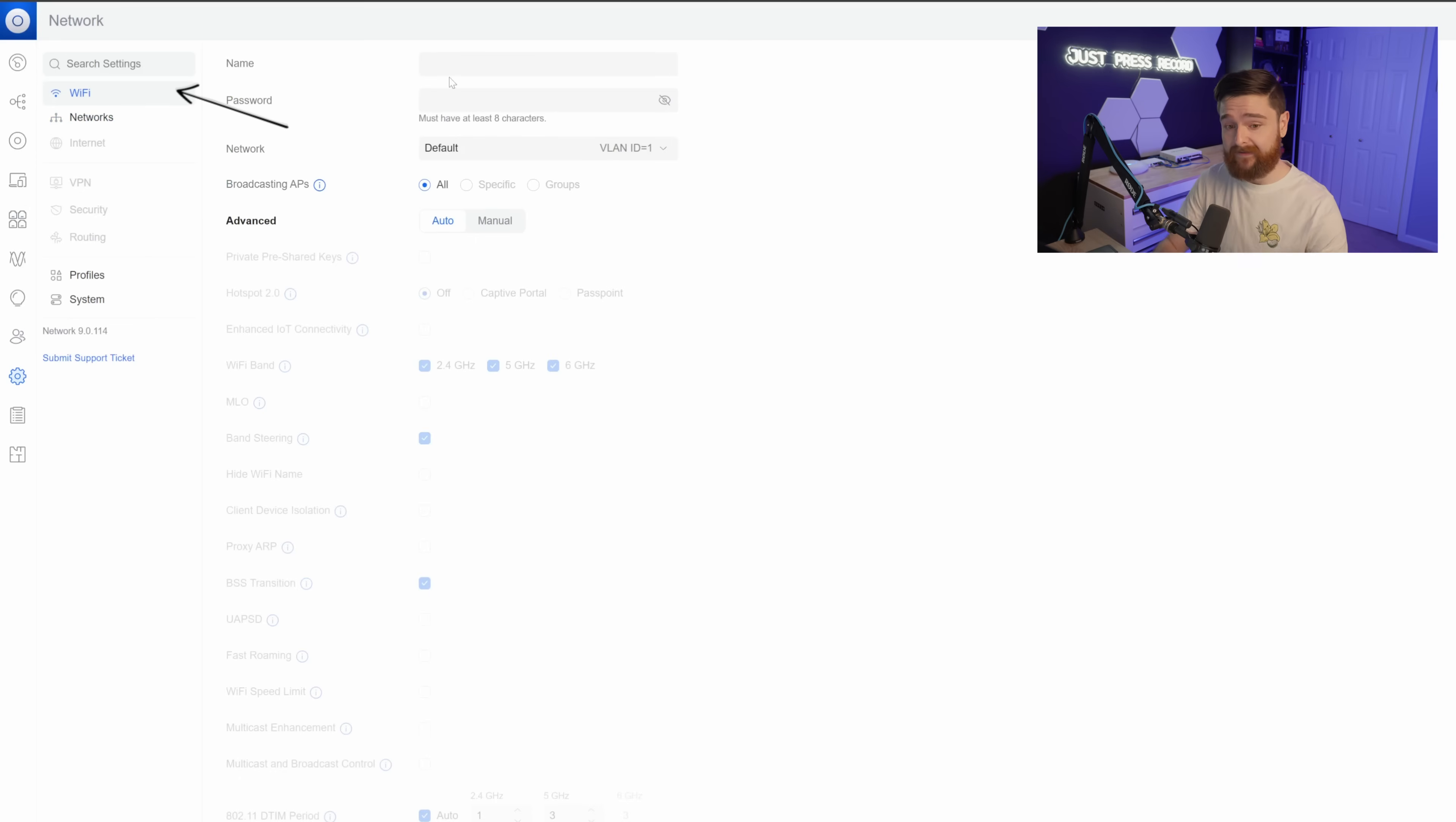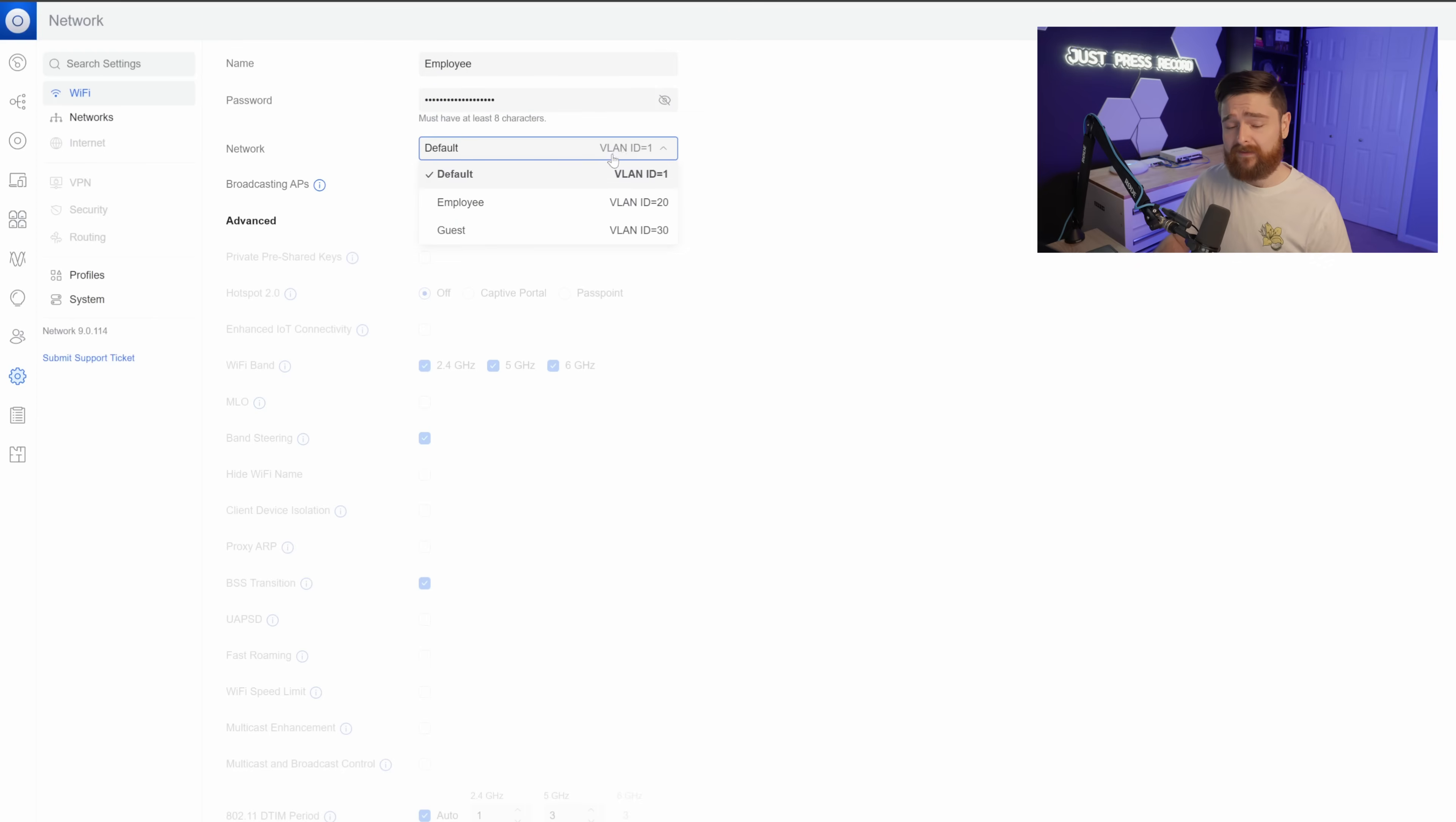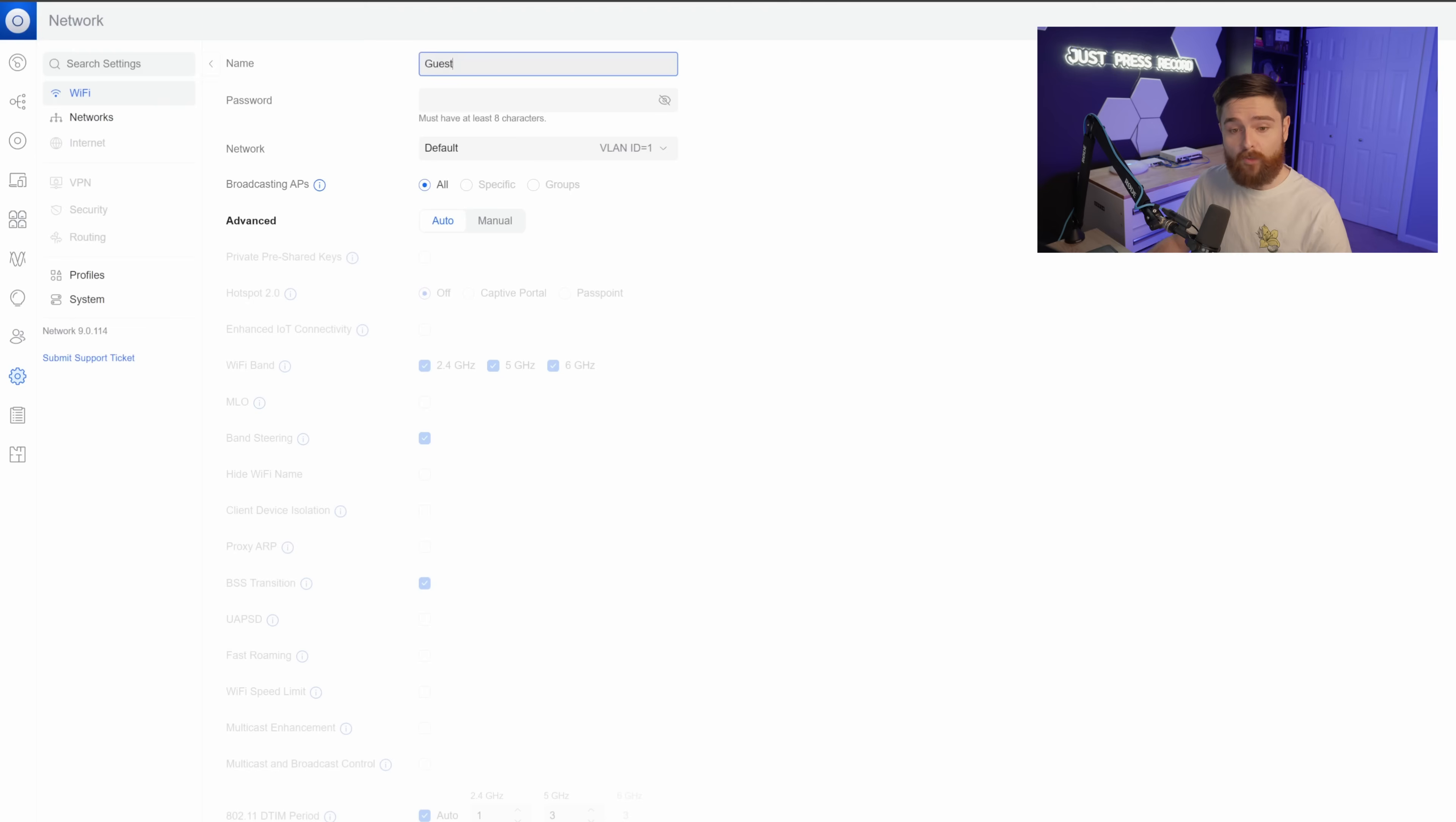And now we can create SSIDs for each one of them and hand them out. Start with the employee network first by selecting the SSID and password. And then we just have to select the correct network. Of course, with employee, we want to select VLAN 20.